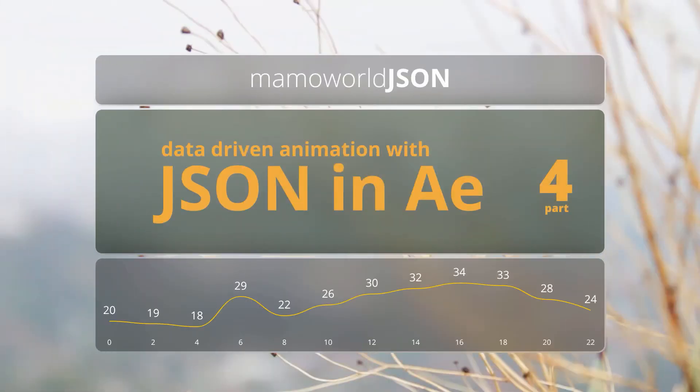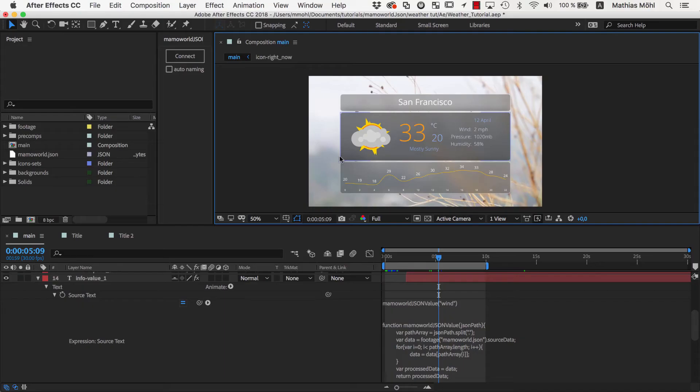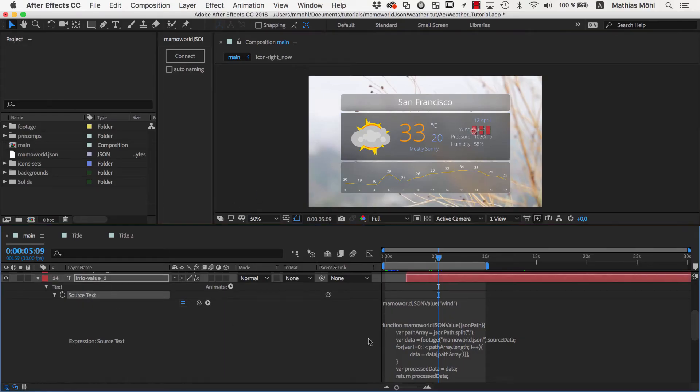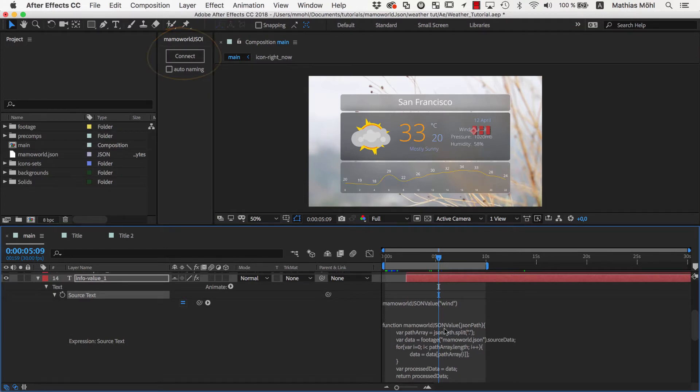and welcome to Part 4 of our tutorial series about using JSON data in After Effects. In this part, we take a look at the actual expressions that our free extension MamaWorld.json creates to link properties to a JSON document.